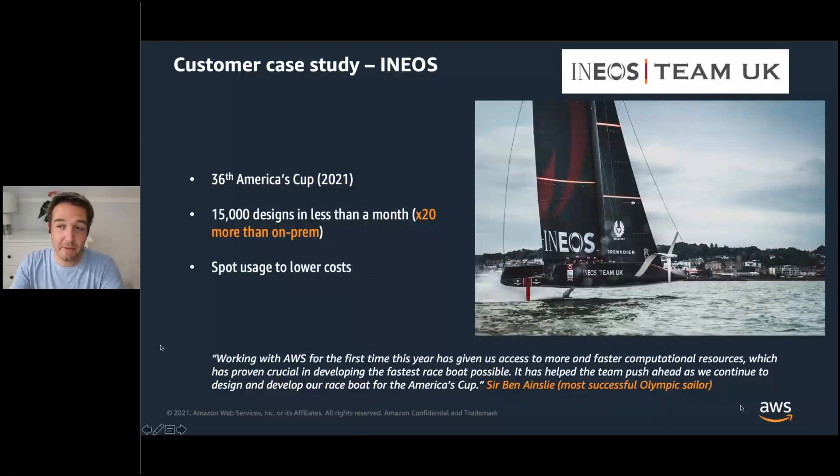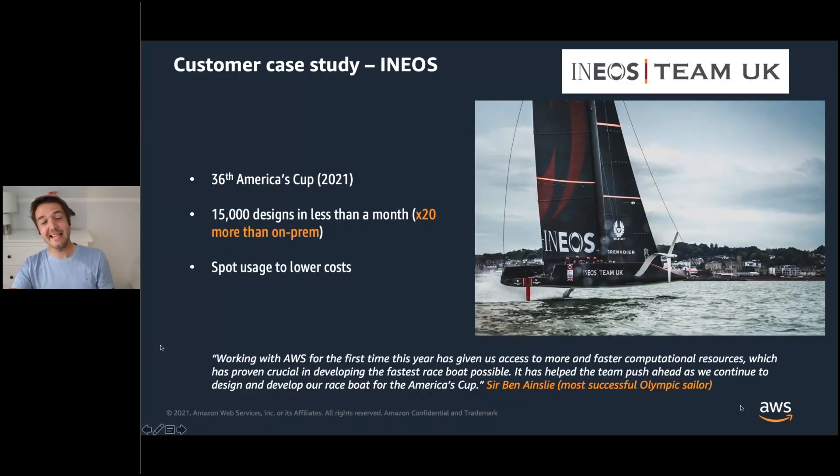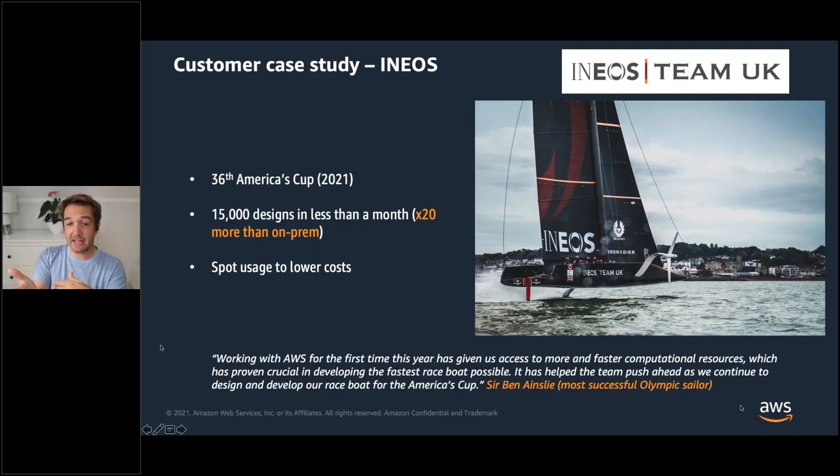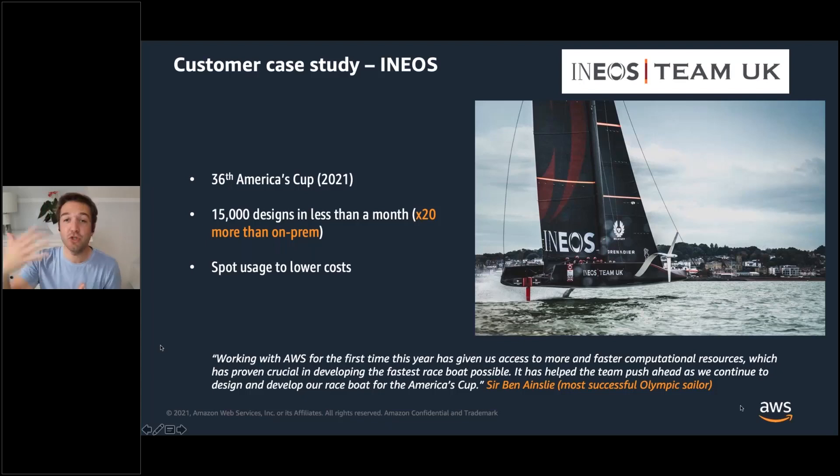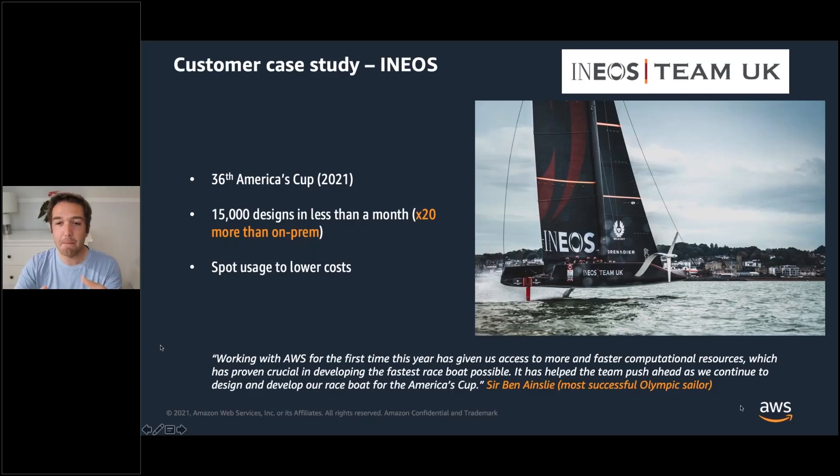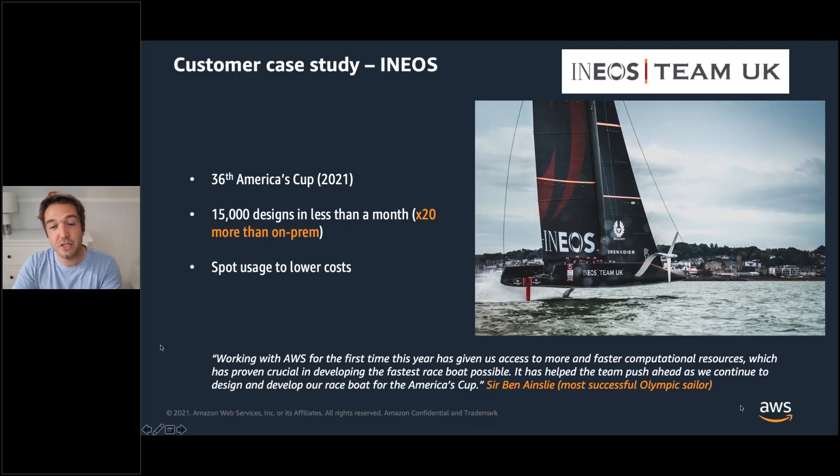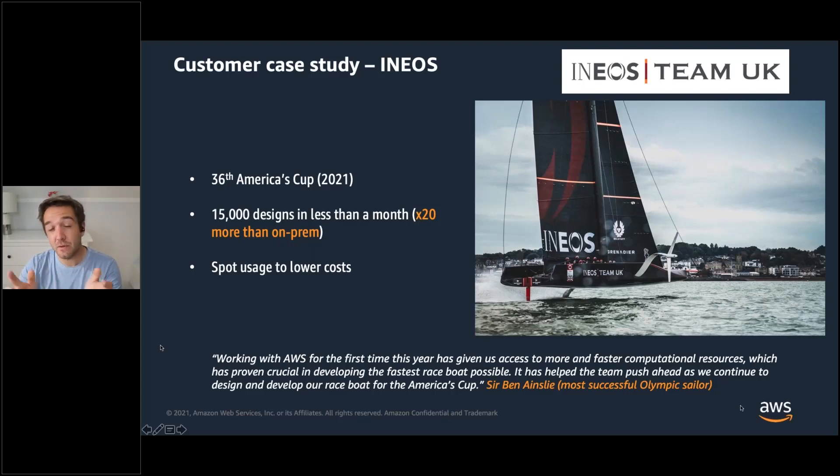Another example is INEOS, Team INEOS for America's Cup. The idea with this is that they need to design a boat. Well, you have to go through lots of designs. Now this could be, in this case, the end, but if you're at a university stage you might be coming up with new concepts for future races. You want to do lots and lots of designs and you want to break free from any bottleneck of hardware. In this case, they could do more than 15,000 designs on AWS, 20 times more than they could with on-prem computers. And they could even use spot to lower their costs.